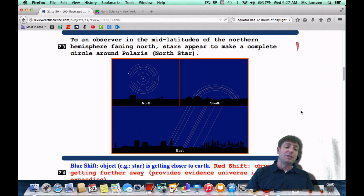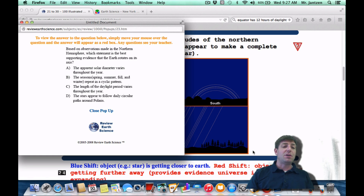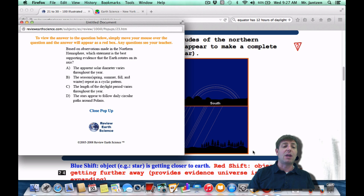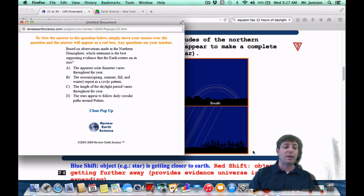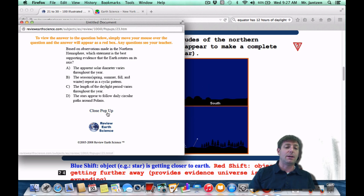As a Regents question, it may appear something like this: based on observations made in the northern hemisphere, which statement is the best supporting evidence that the Earth rotates on its axis? These circumpolar stars are great evidence that the stars appear to follow a circular path around Polaris — choice four.